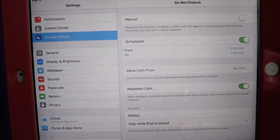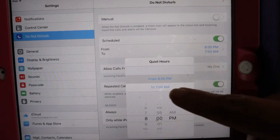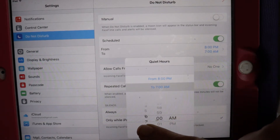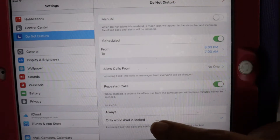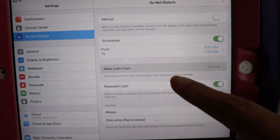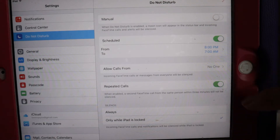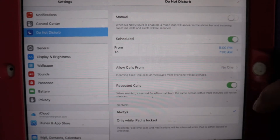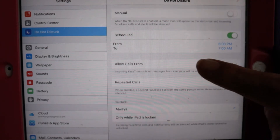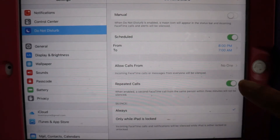On Do Not Disturb, I'm scheduling it from 8 p.m. to 7 a.m., which is mostly the schedule my children have. I'm setting Allow Calls From to No One. For repeated calls, I have enabled that a second FaceTime call from the same person within three minutes will not be silenced. Then for Silence, I will set it to Always — so when the iPad is locked they will be able to call someone but not receive any calls.